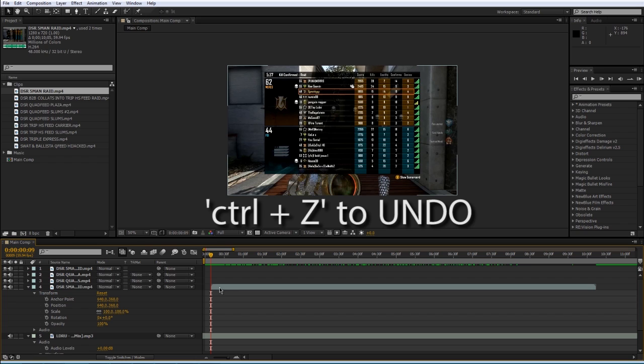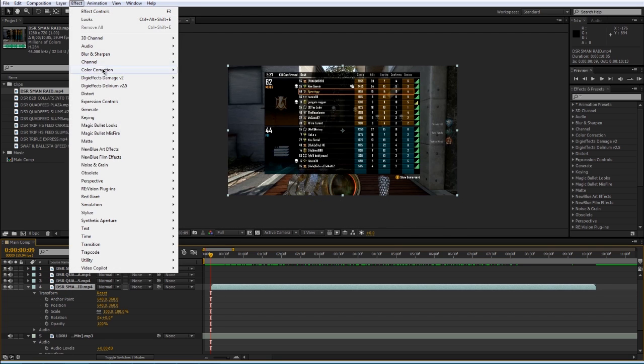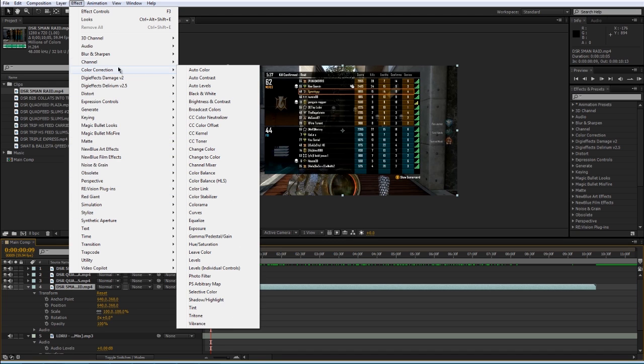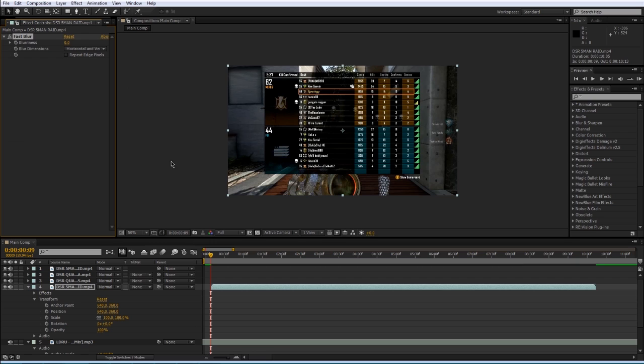You can apply effects to layers by selecting the layer, coming up to Effects, and then picking an effect. I'll pick Blur and Sharpen, and then maybe Fast Blur.